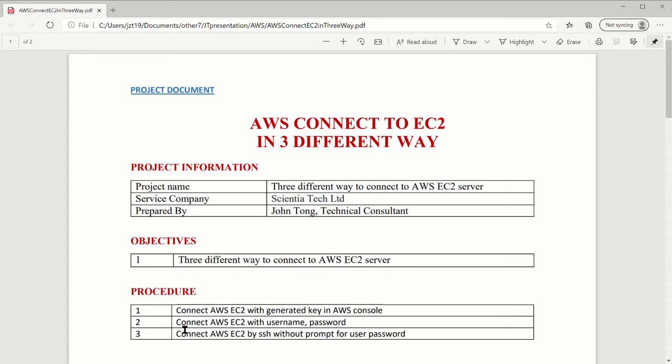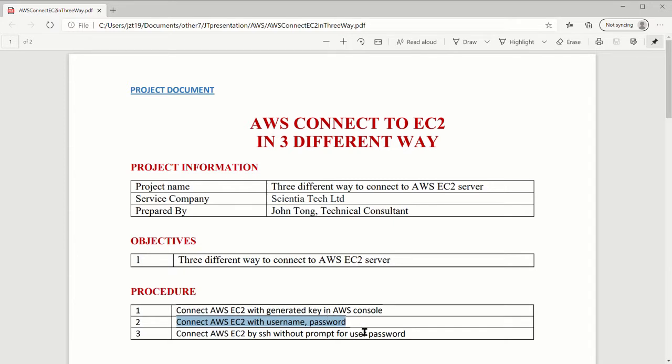Another thing is when you have the EC2 AWS servers, what you can do is you can set up the username password lobby, so you don't need to use the key. Instead of the key, you're using your username and password to it. There's some configuration to do on the server side, some files you have to modify.